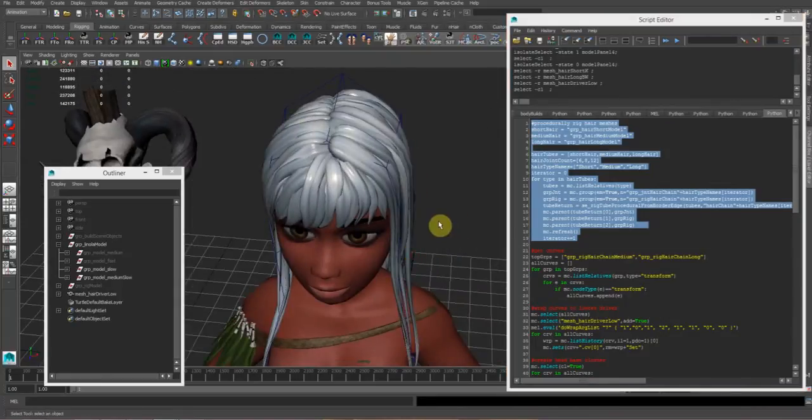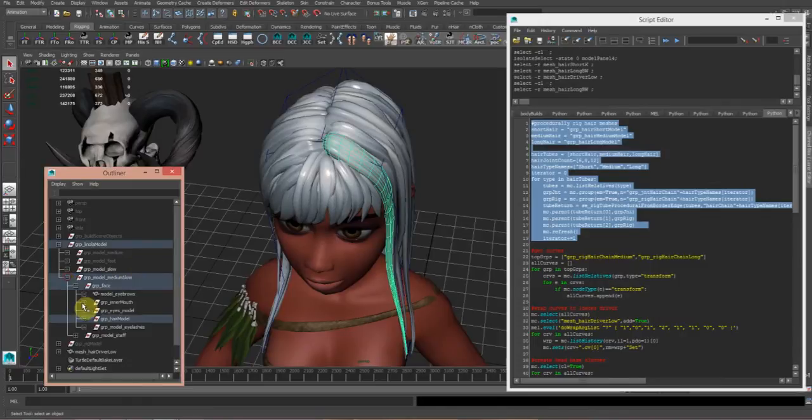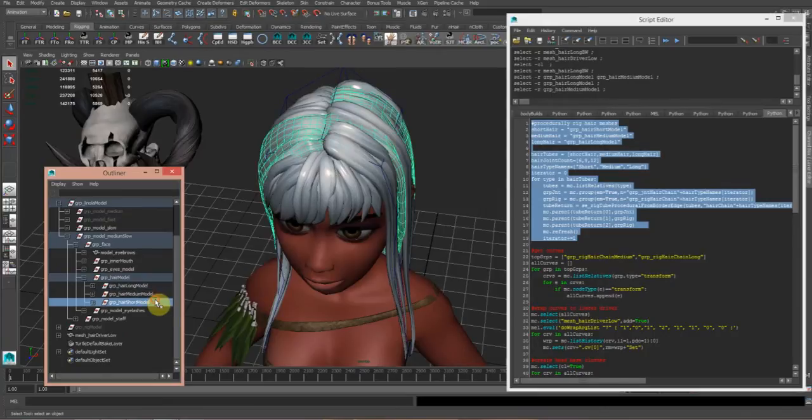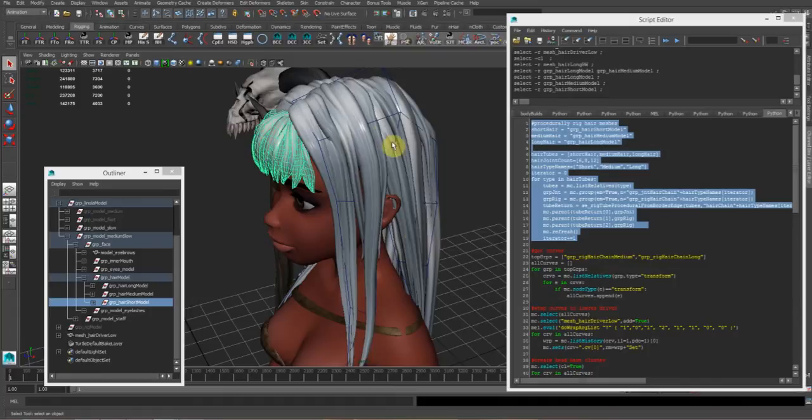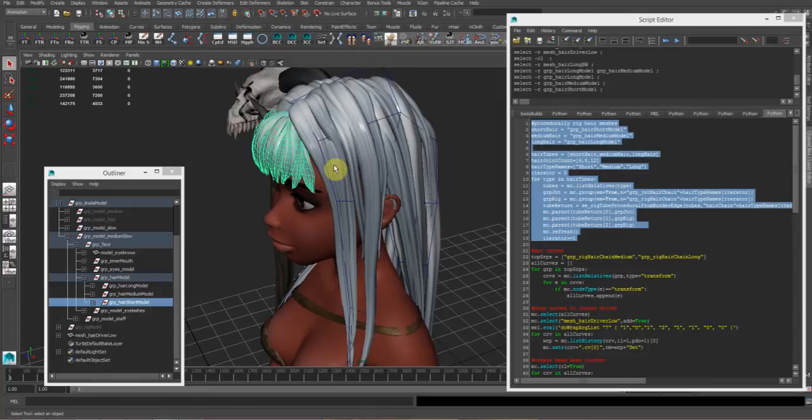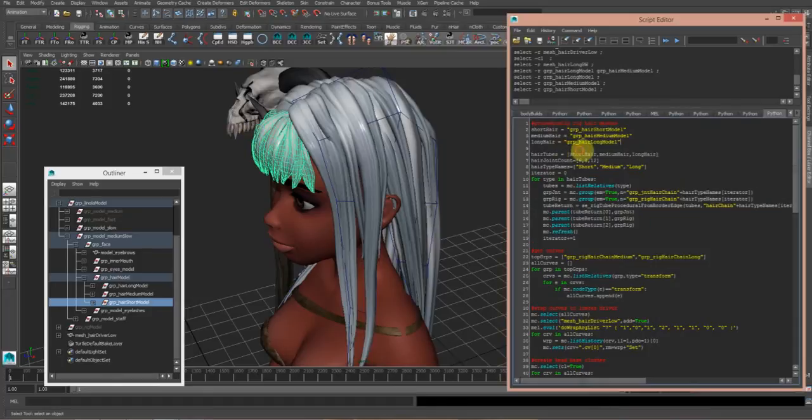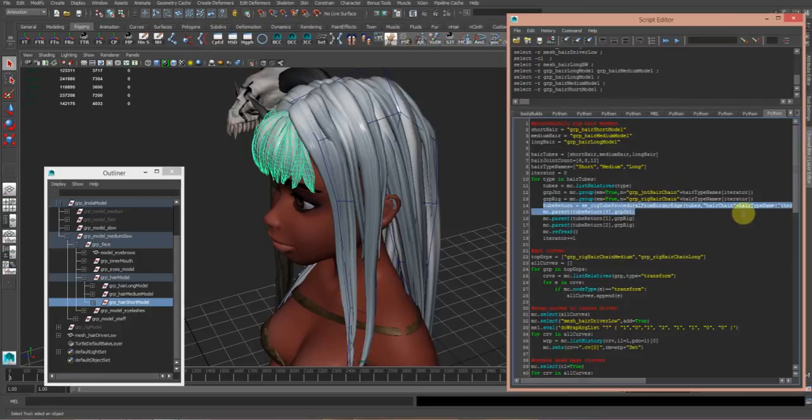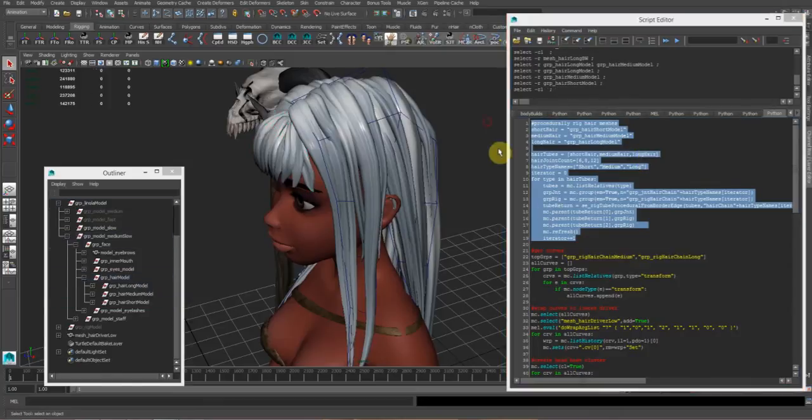In the head there's like three groups: hair model long, medium, and short. That basically just allows me to create separate hair systems for the different lengths of hair, so I can dedicate different behaviors for things which is quite necessary for different lengths. Then it runs the procedural tube rigging thing, and that's it.